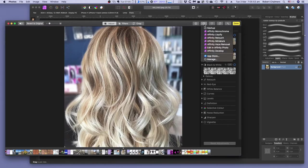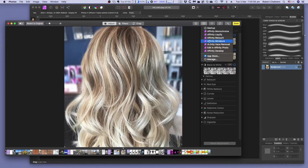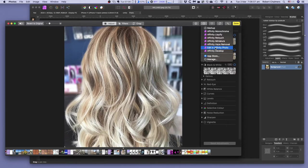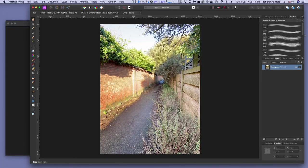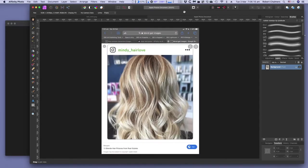You can do Monochrome, Liquify, Retouch, Miniature, Haze Removal, or you also have the option, Edit in Affinity Photo. So you can edit in Affinity Photo from that interface. And we'll go through that. Just clicked on that. And there it is, back in Affinity Photo again.